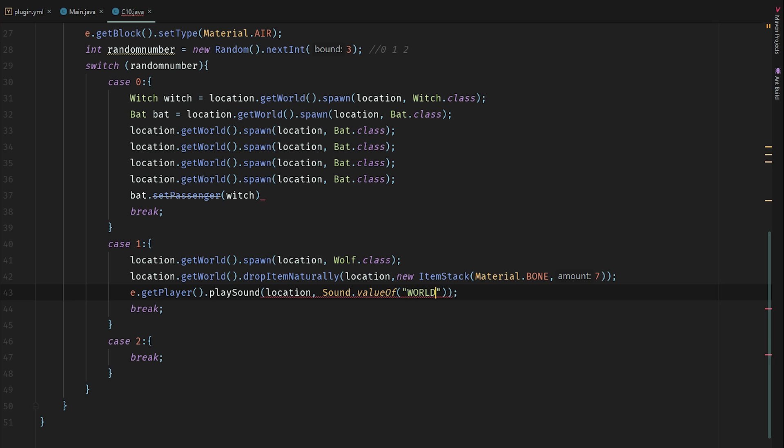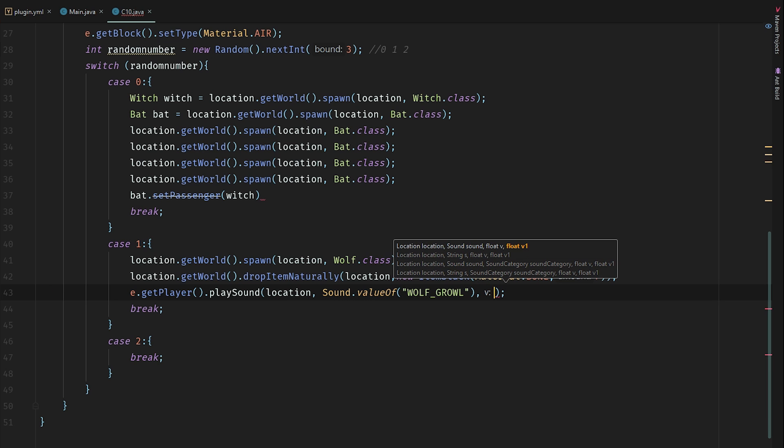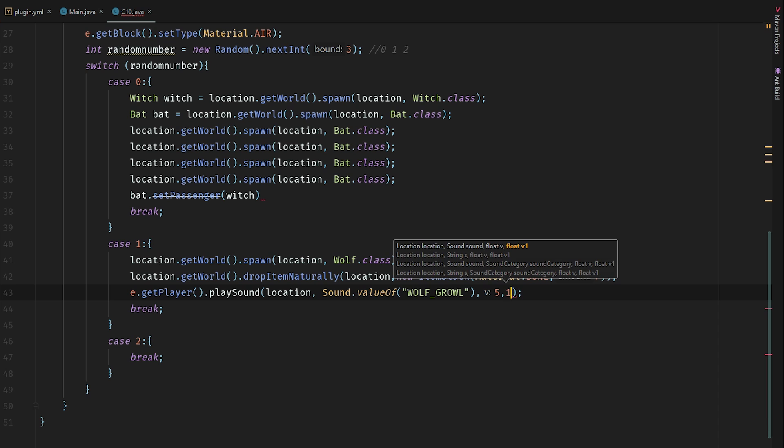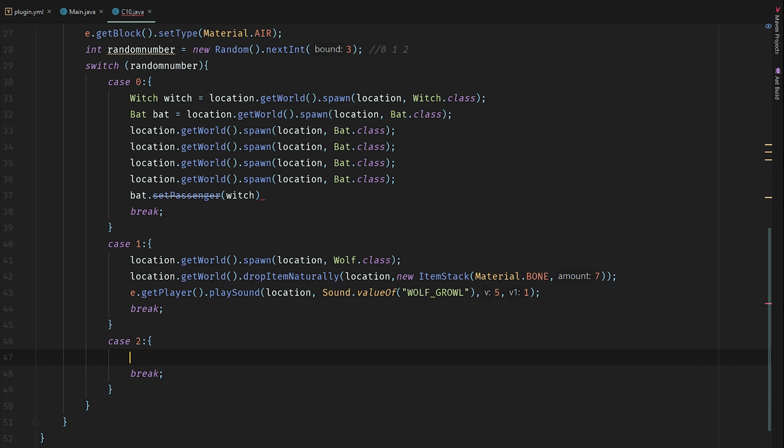Nope, GROWL here. So now I need to choose two floats here. Let's use 5 and 1 here.